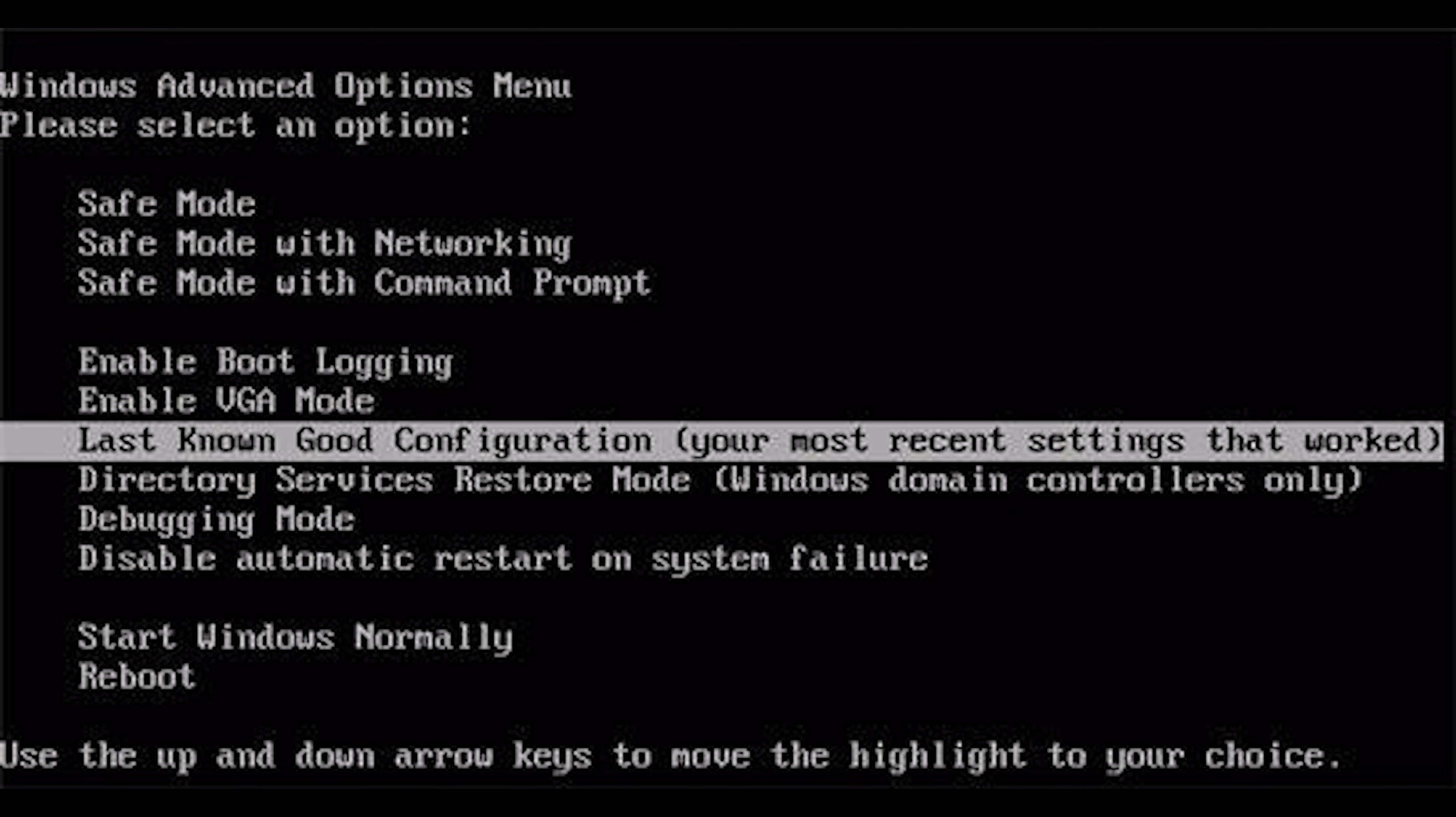Then we have last known good configuration. Every time you start up your computer, Windows saves any system-related settings to the Windows registry. Some of the information that is written to the registry is in regards to device drivers and services that are used by Windows. The registry key will be restored to the last known state when your computer booted up successfully.